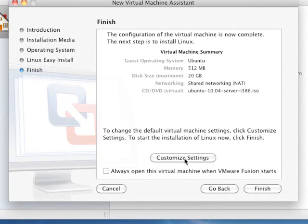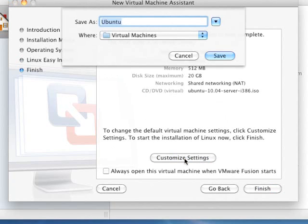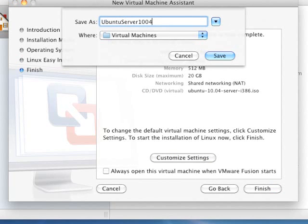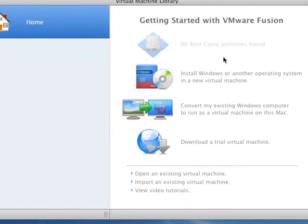We'll take a look at these settings here and see if we need to change anything. First thing I'm going to do is give it a name. So I'm going to call this Ubuntu Server 1004. That'll give this particular virtual machine a unique name, and I'm going to save it in this virtual machines folder. You can save it other places, including on a flash drive or an external hard drive if it's big enough.